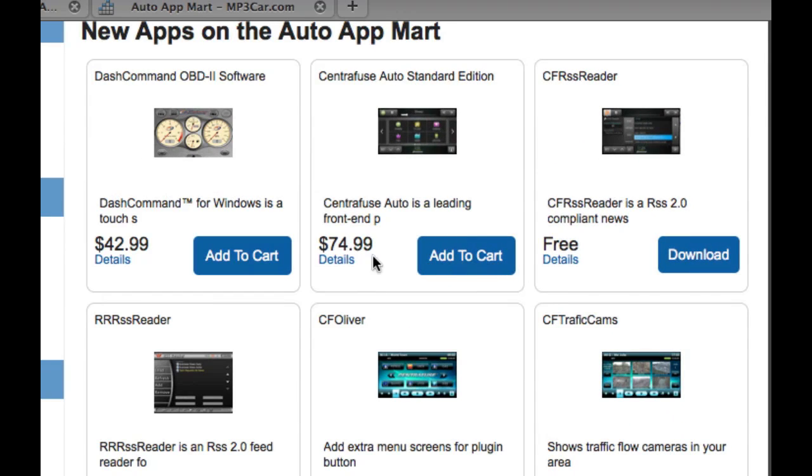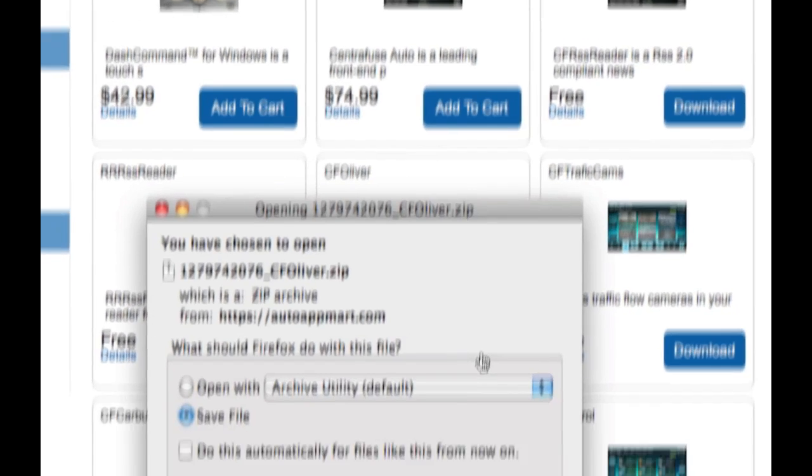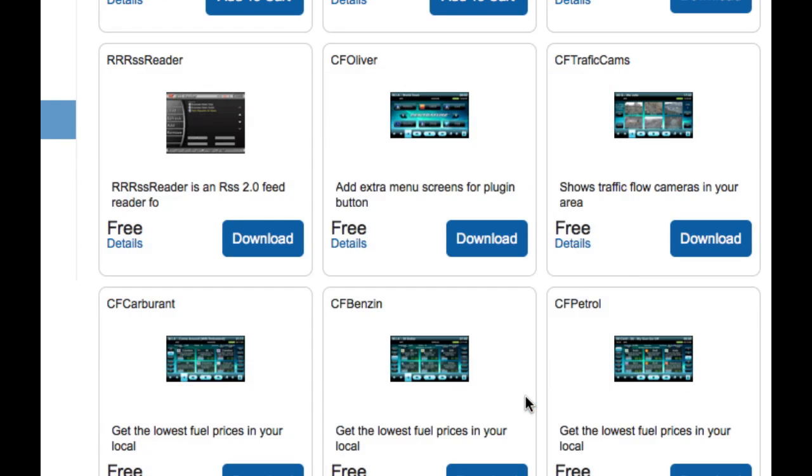Now, all these have add to cart that are paid and you'll go through the add to cart process. But these that are free, I can just click download and it'll instantly feed me the download. There you go. I've just downloaded CF Oliver that quickly. Instant downloads.